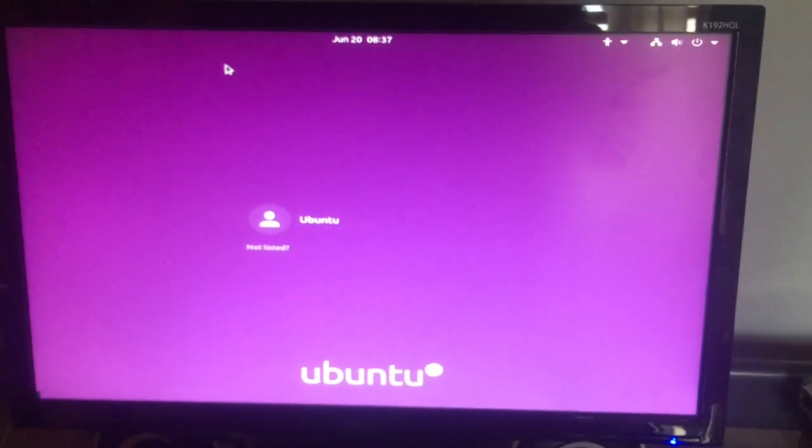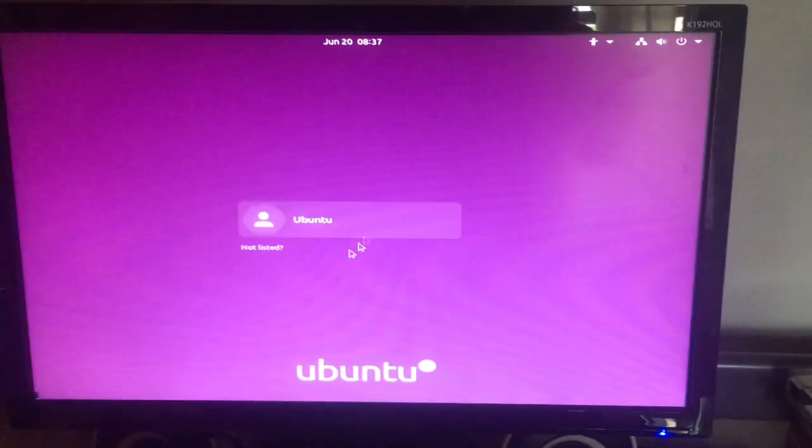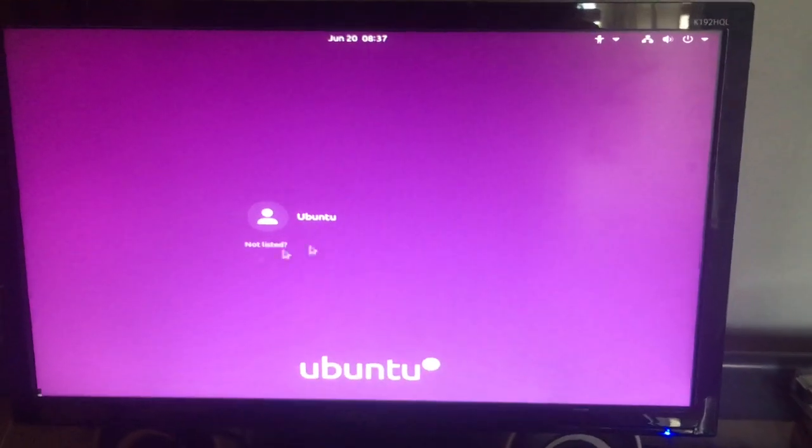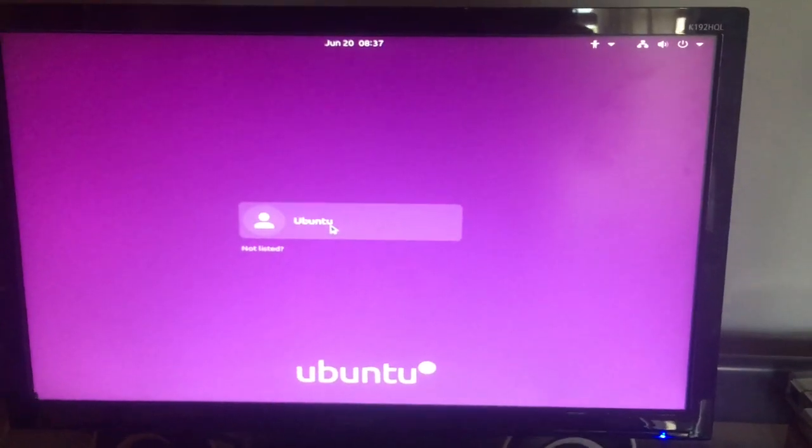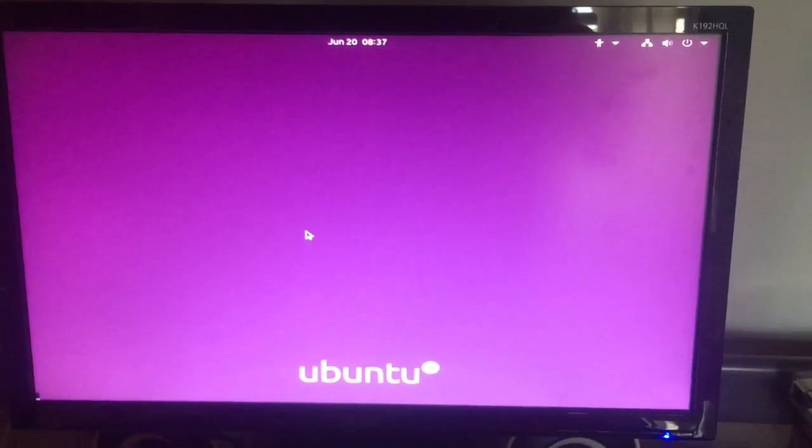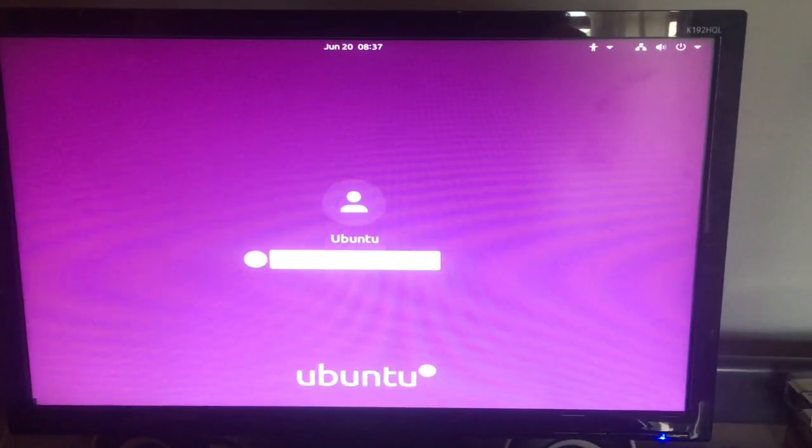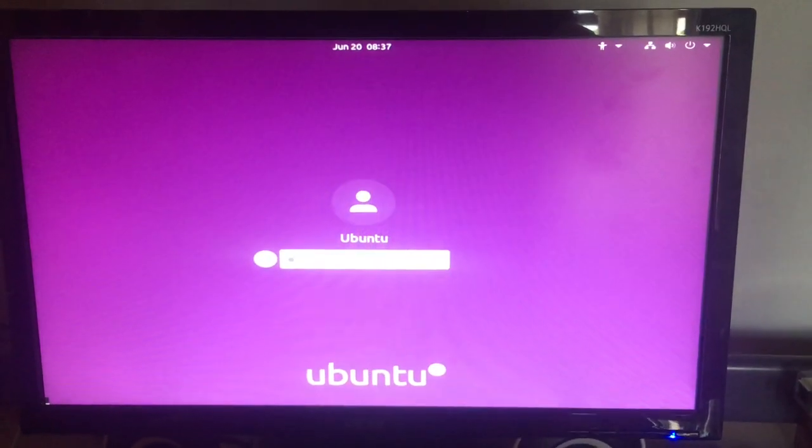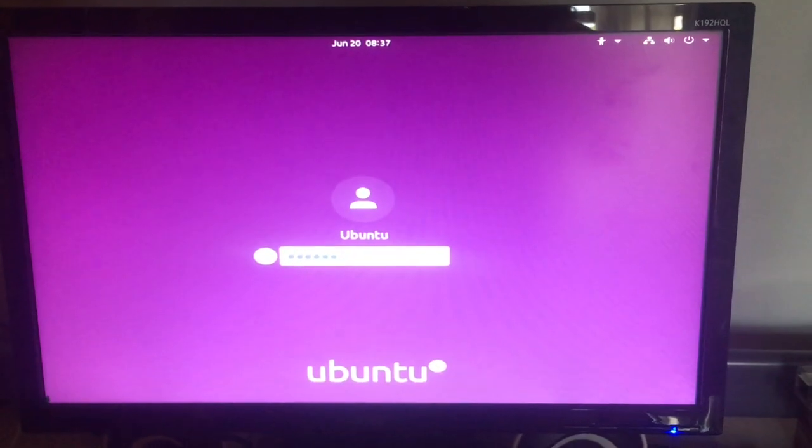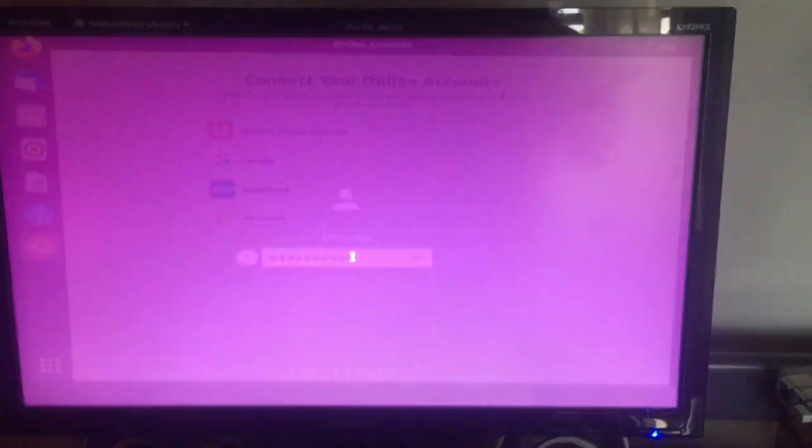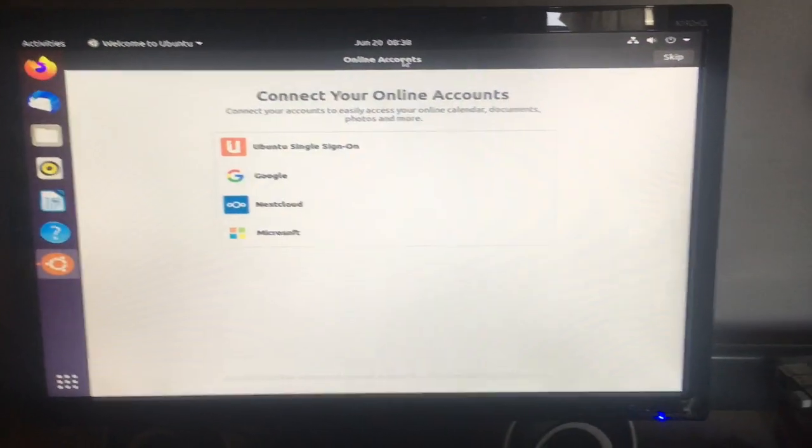Okay, so you see it booted up and it's at the login screen. I just press Ubuntu and I type in the password that I made earlier.